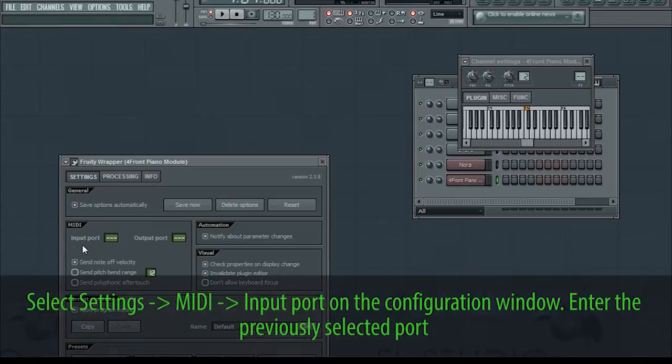Then on that instrument's configuration window, select Settings, MIDI, Input Port, and enter the previously selected port.